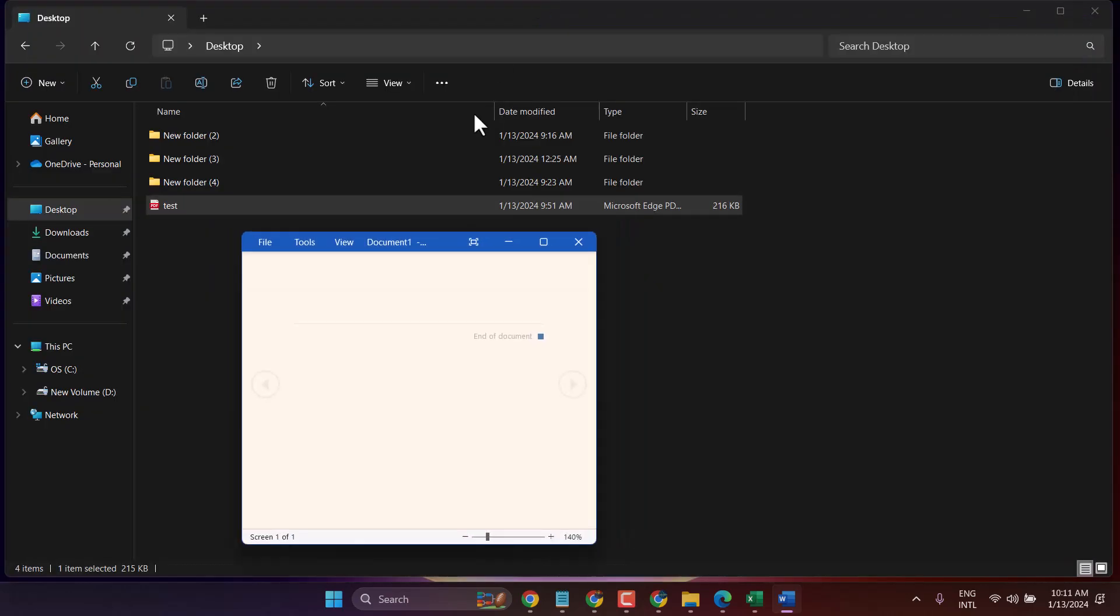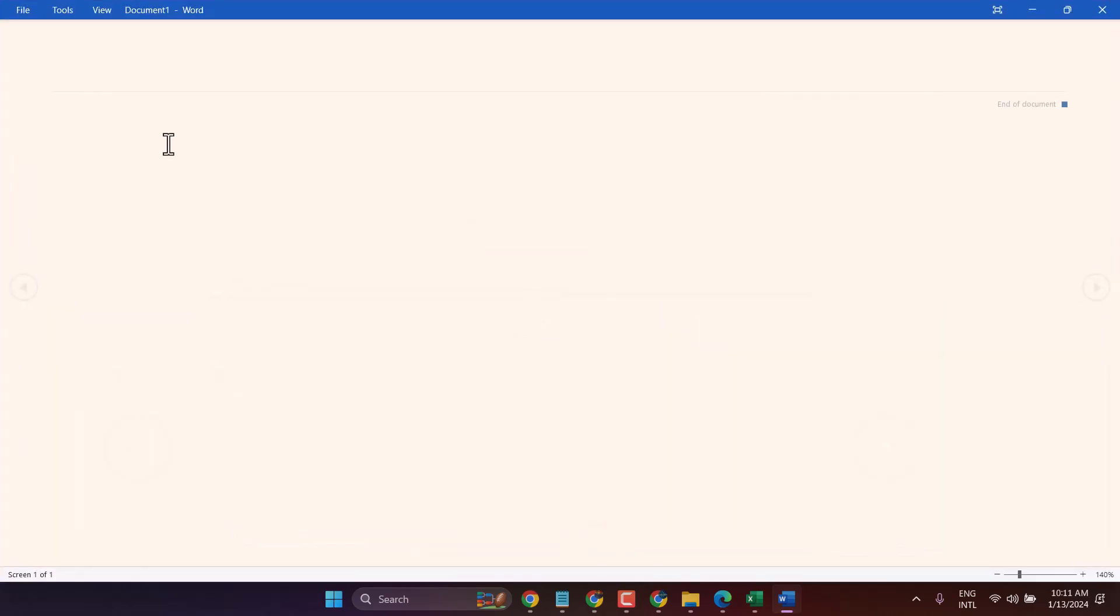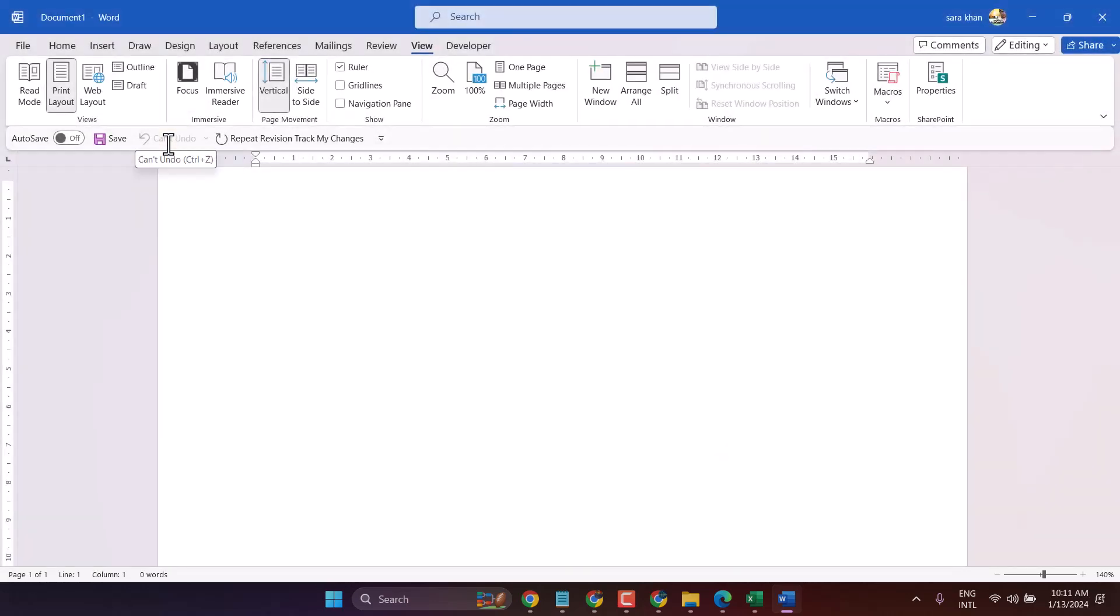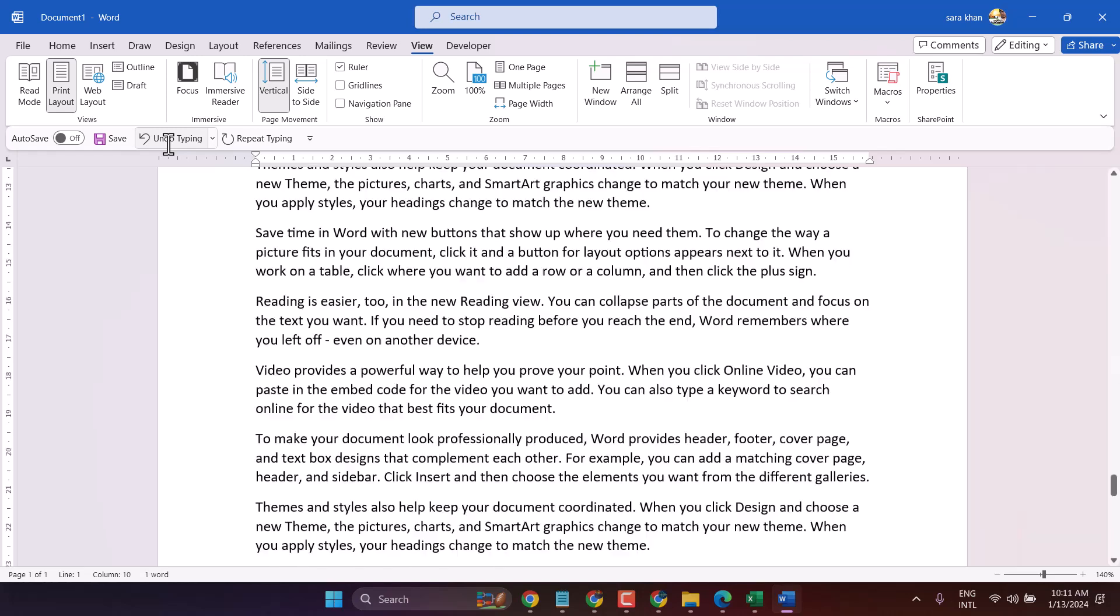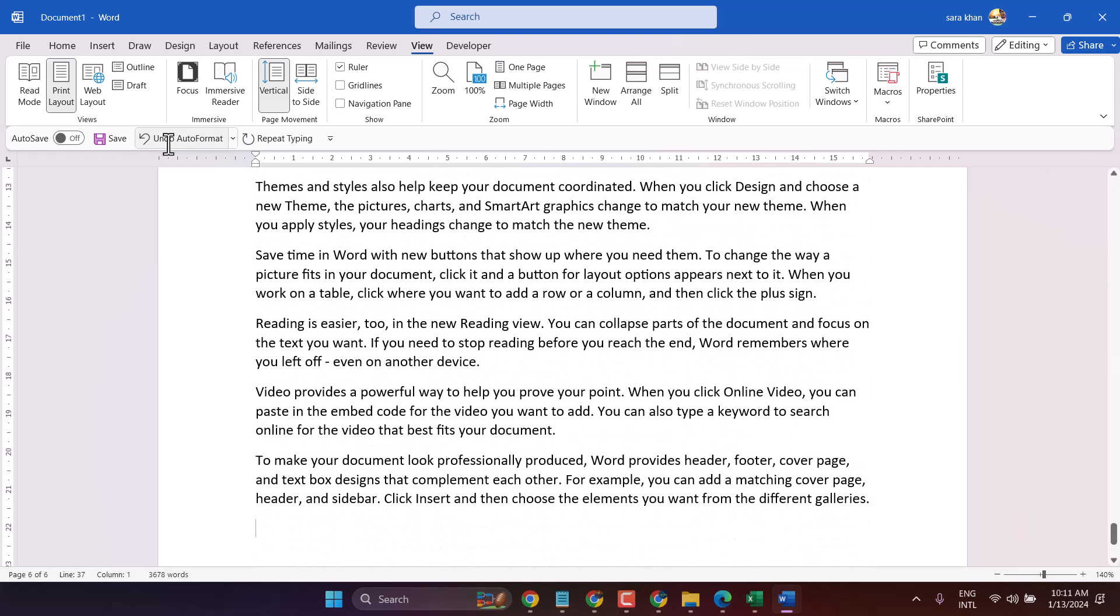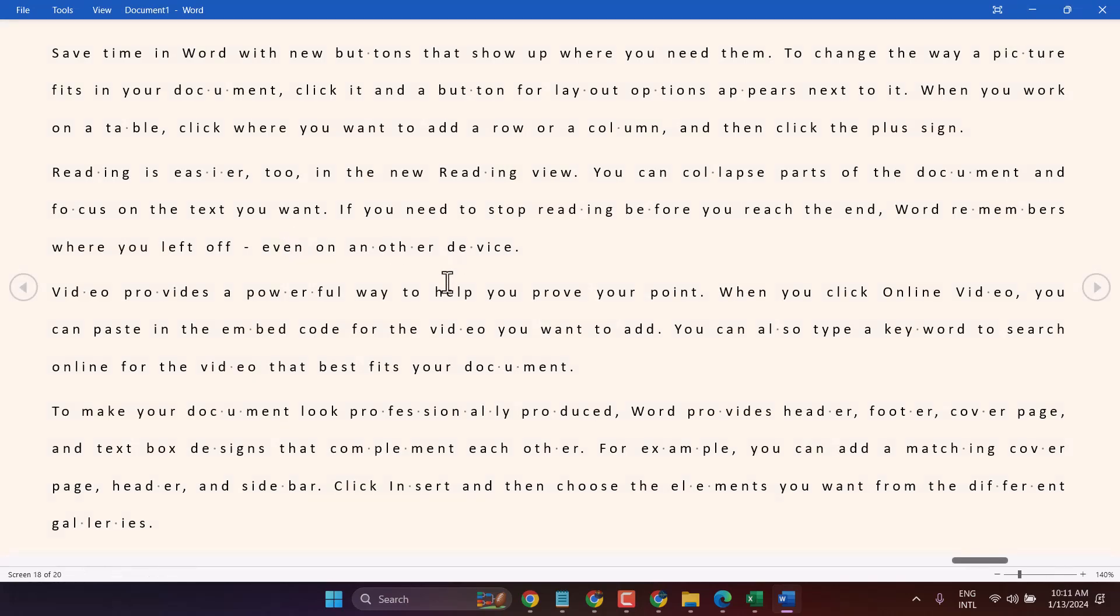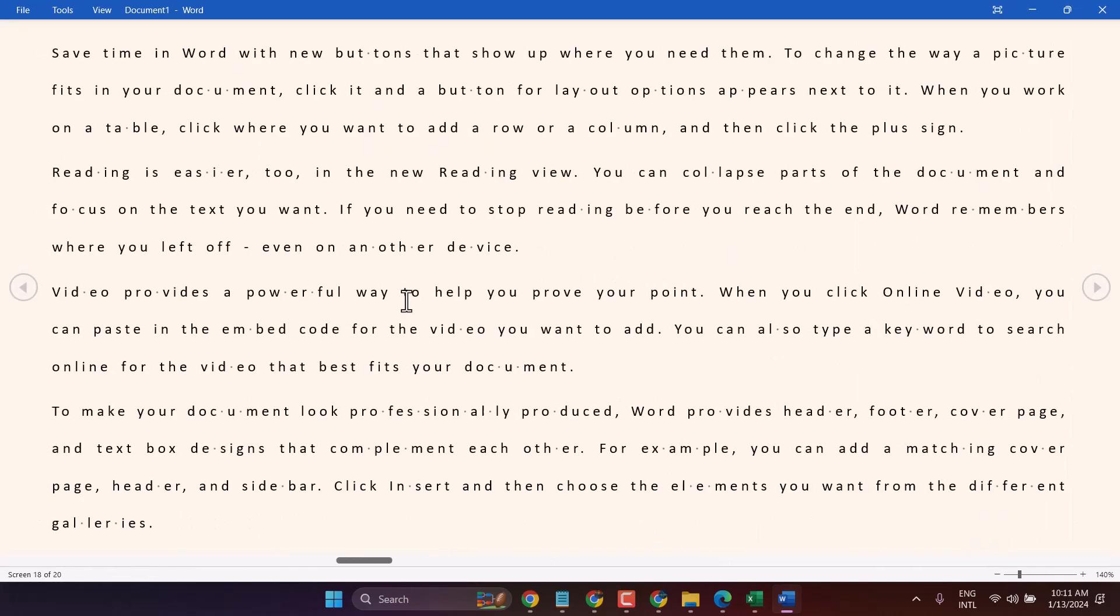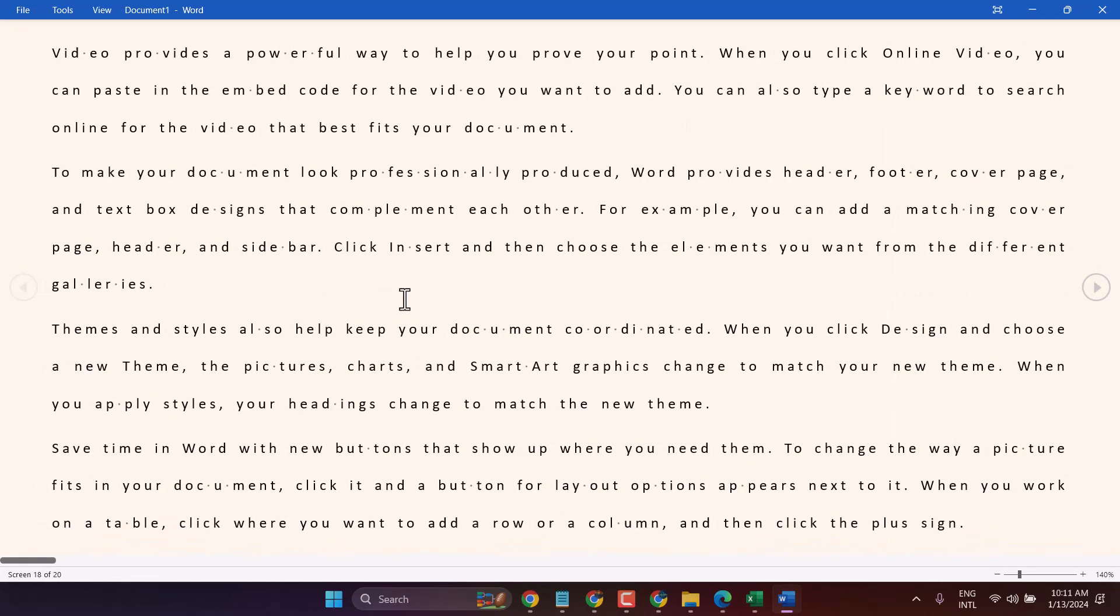I will show you. Now we have some data, and once we click on this read mode, we can read easily here in full mode.